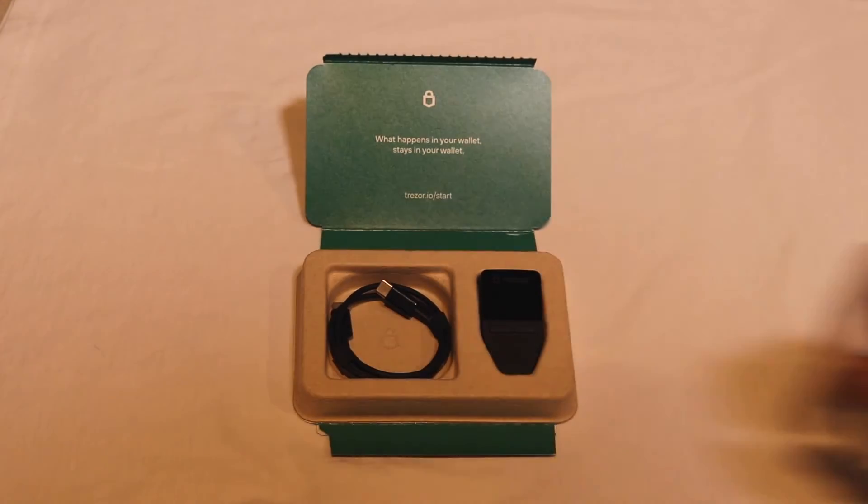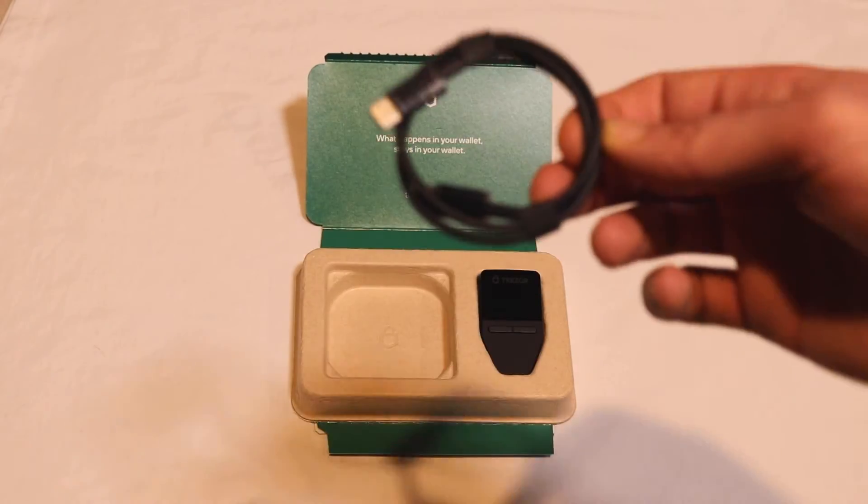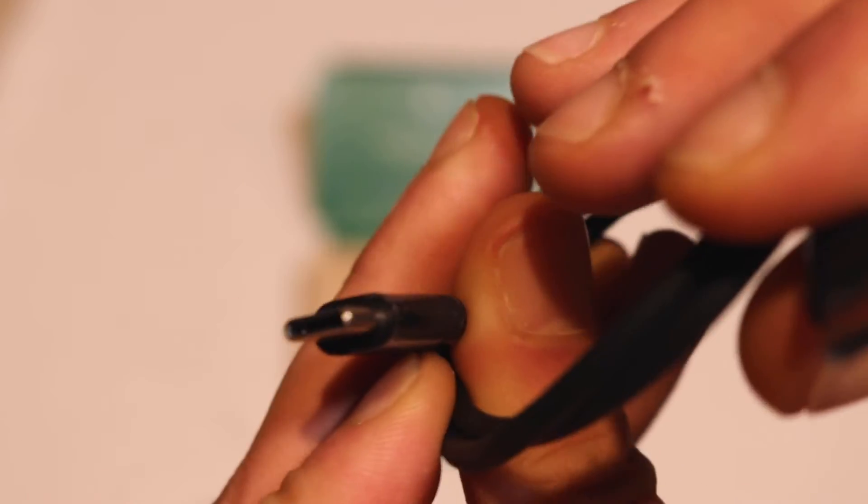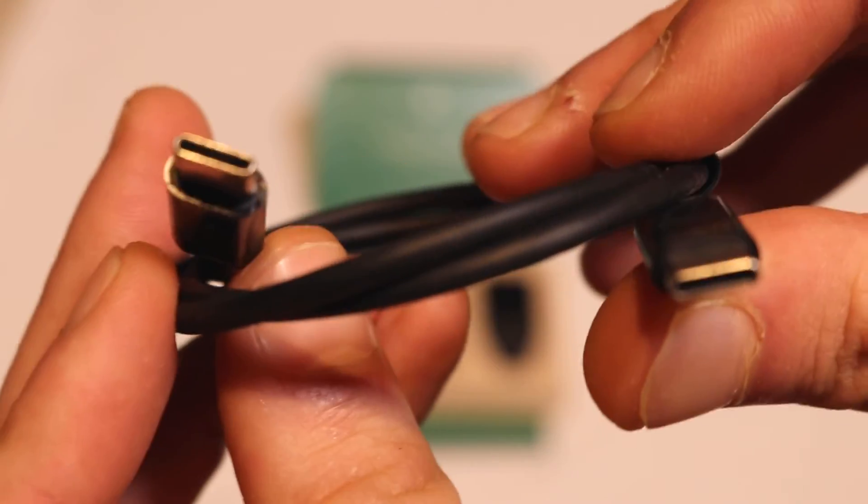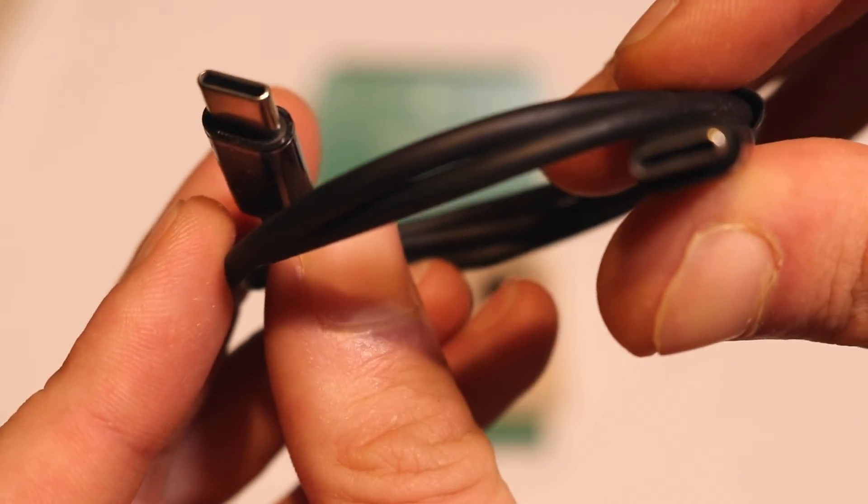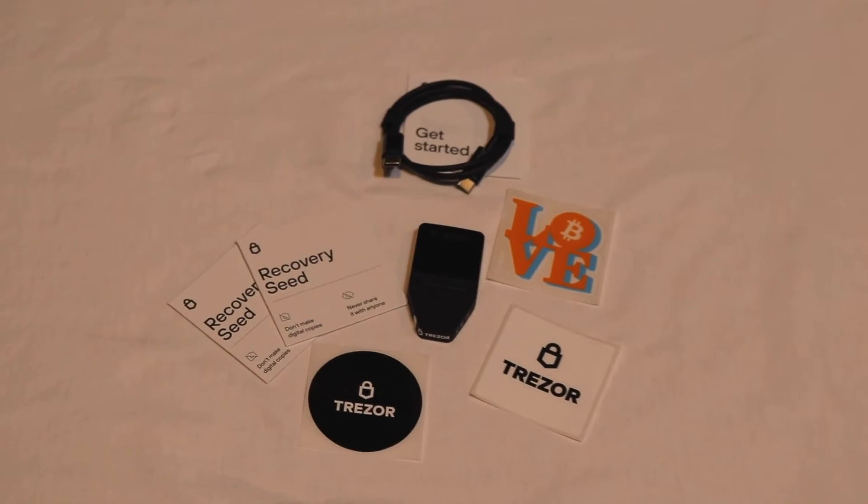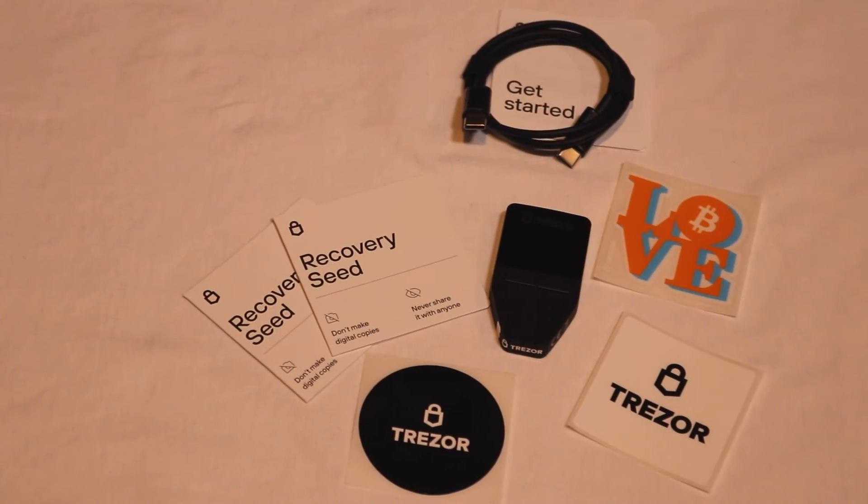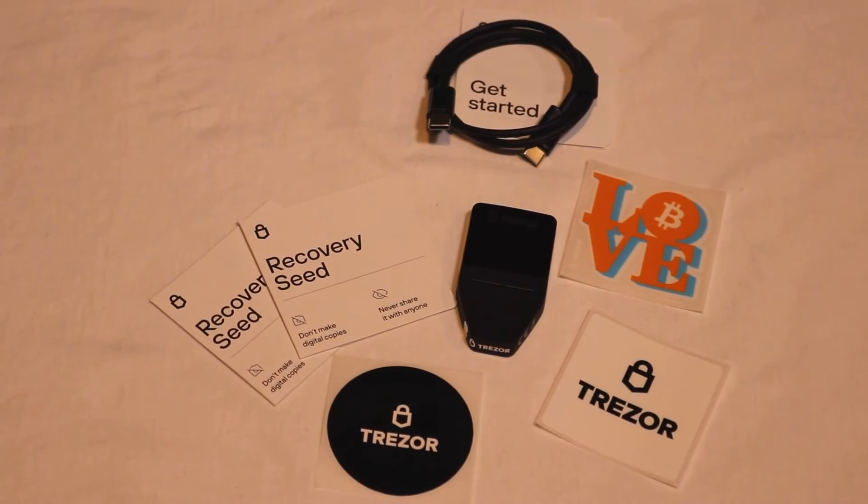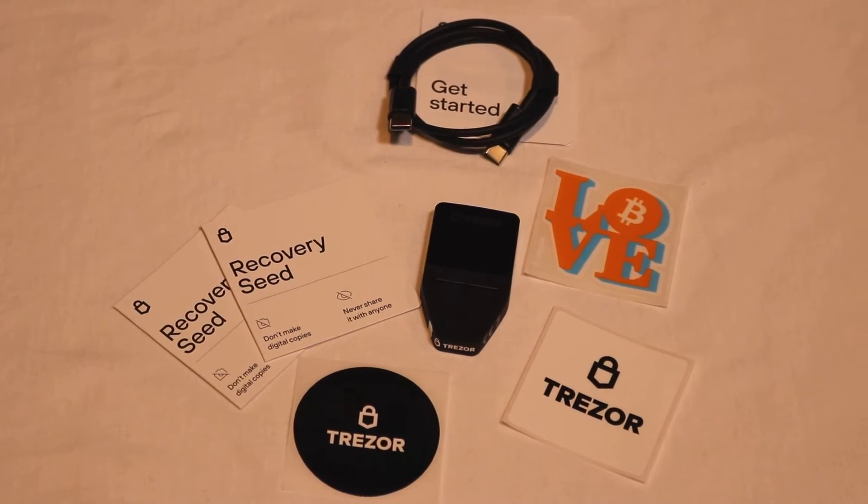Also within the box, we've got your USB-C cable which allows you to connect your hardware wallet into your desktop or laptop. You're going to have to have a USB-C slot, so if you don't have one, you're going to need to get one or an adapter even. Now you can see everything in the box: the stickers, the recovery seed pieces of paper, the Trezor itself, the cable and the instructions.